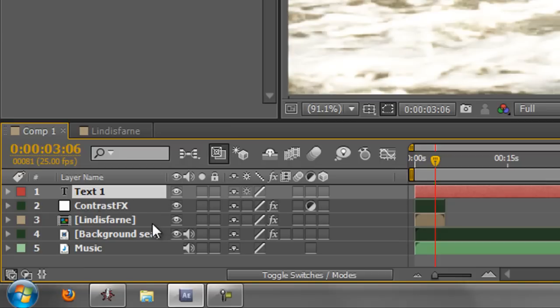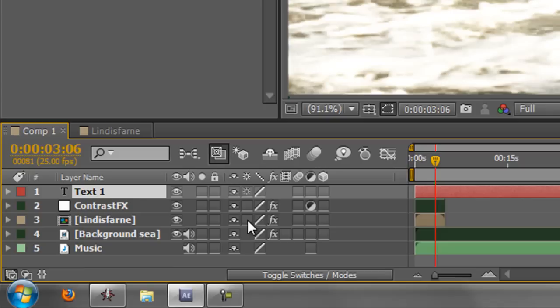But, and I'm not going to explain this in detail, it's also used for collapsing transforms. Now we'll come to that when we deal with pre-compositions and 3D a lot later on, but it is the button for collapsing transformations. Just know that and hold that into the back of your mind for future reference.